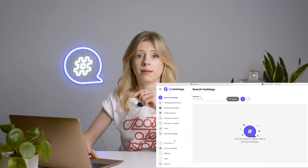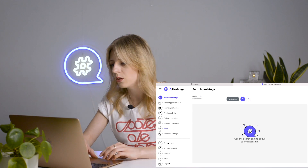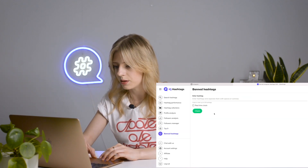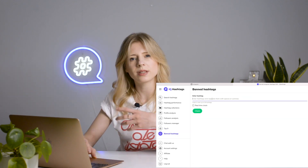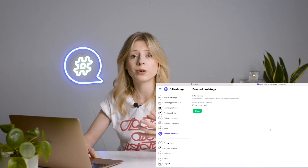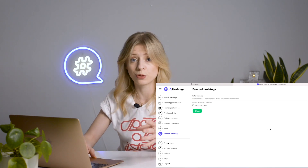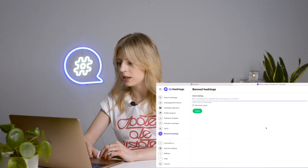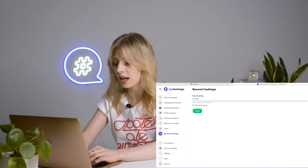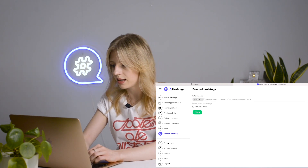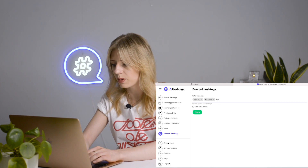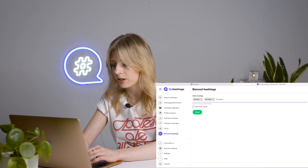Just click on it and here we are. As you can see, it is very plain and intuitive to make your user experience as smooth as possible. All you need to do is enter your hashtags in the search tab — separate them with spaces or commas, whatever is easier for you.